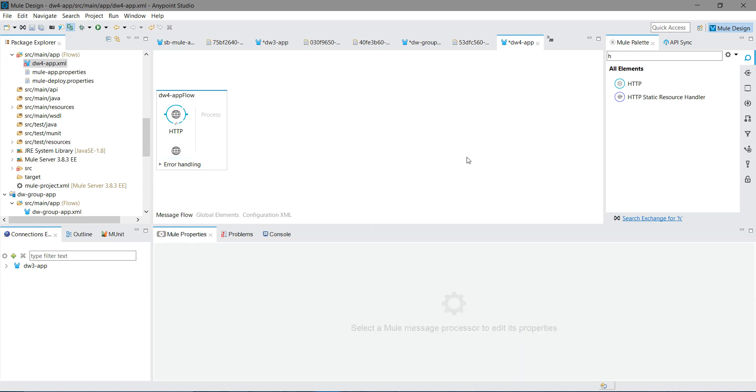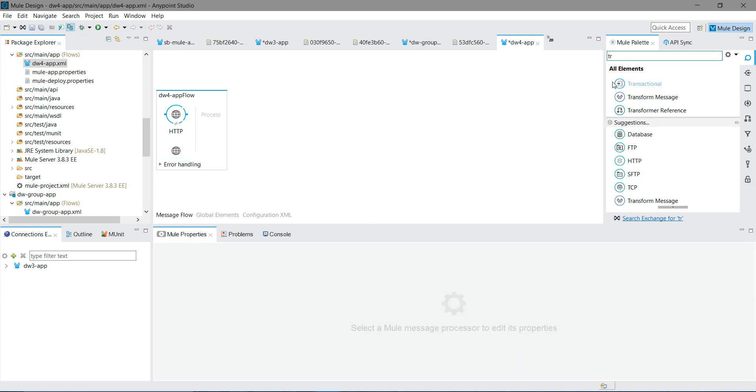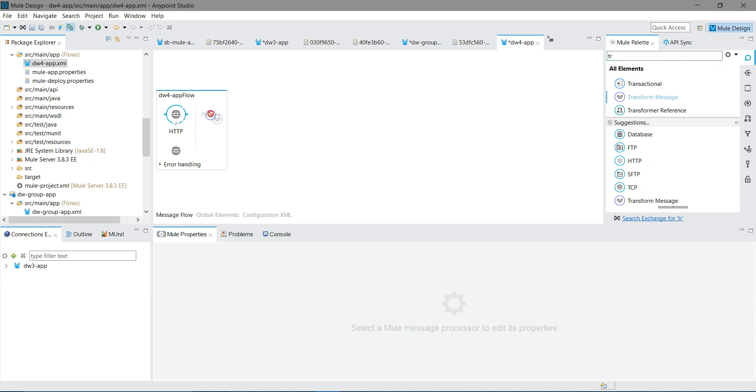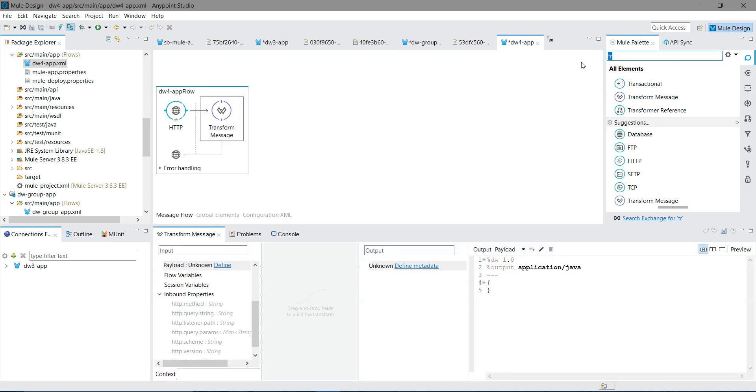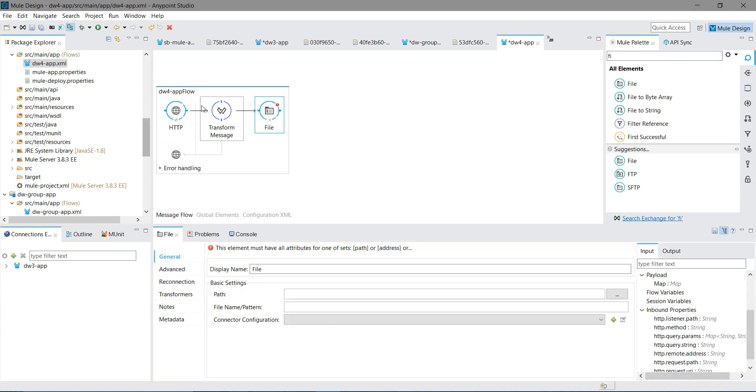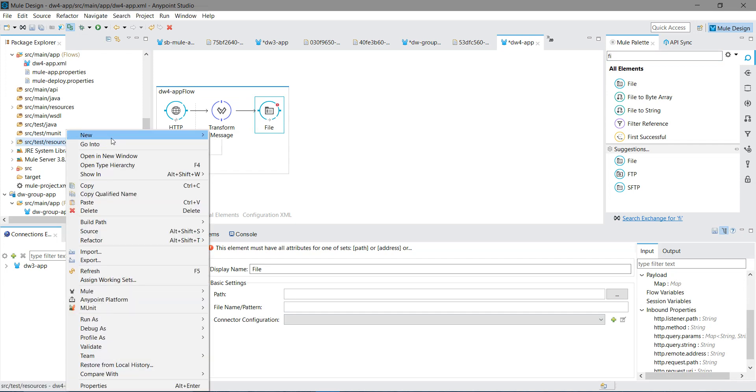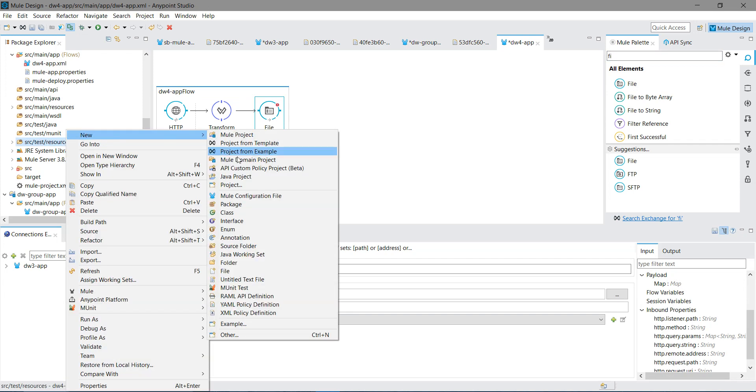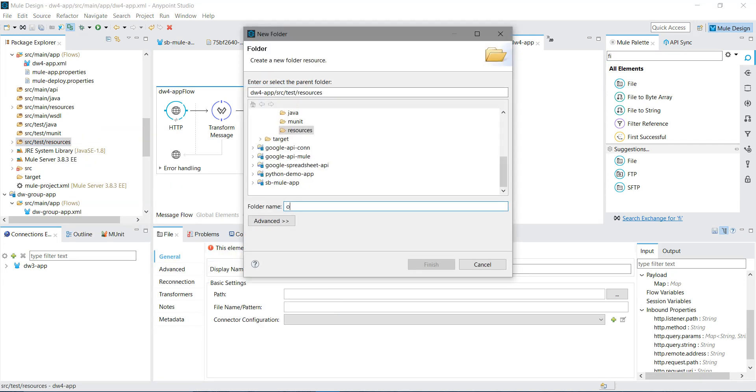So next thing, I have a transform message. I will drag and drop transformation into message processor. Then finally file, the file connector where we will see our final output. Before configuring the file connector, I want one folder, output folder. I will say file new folder, out, finish.